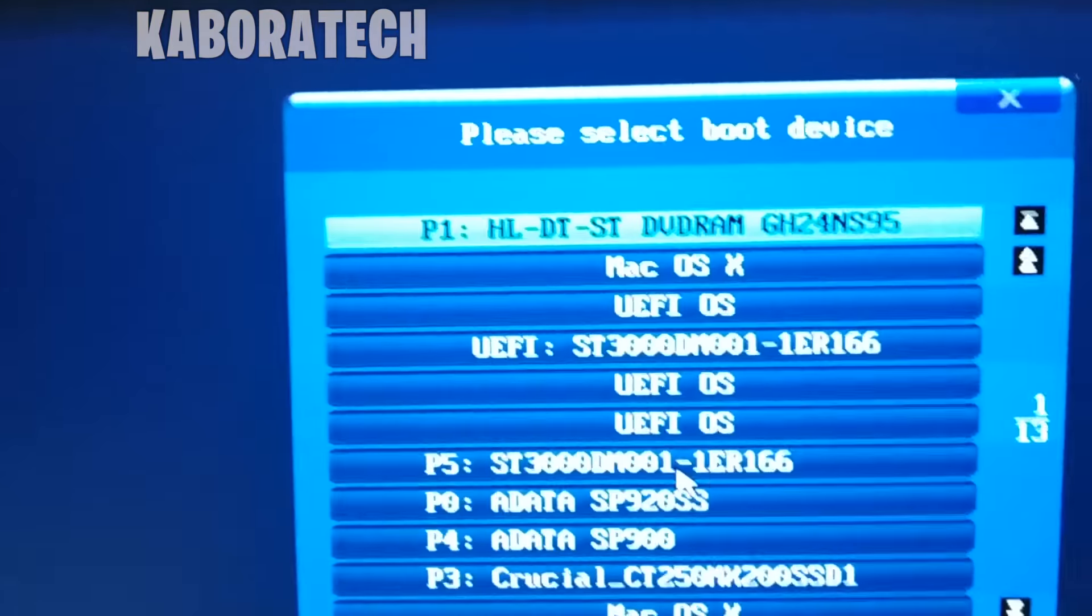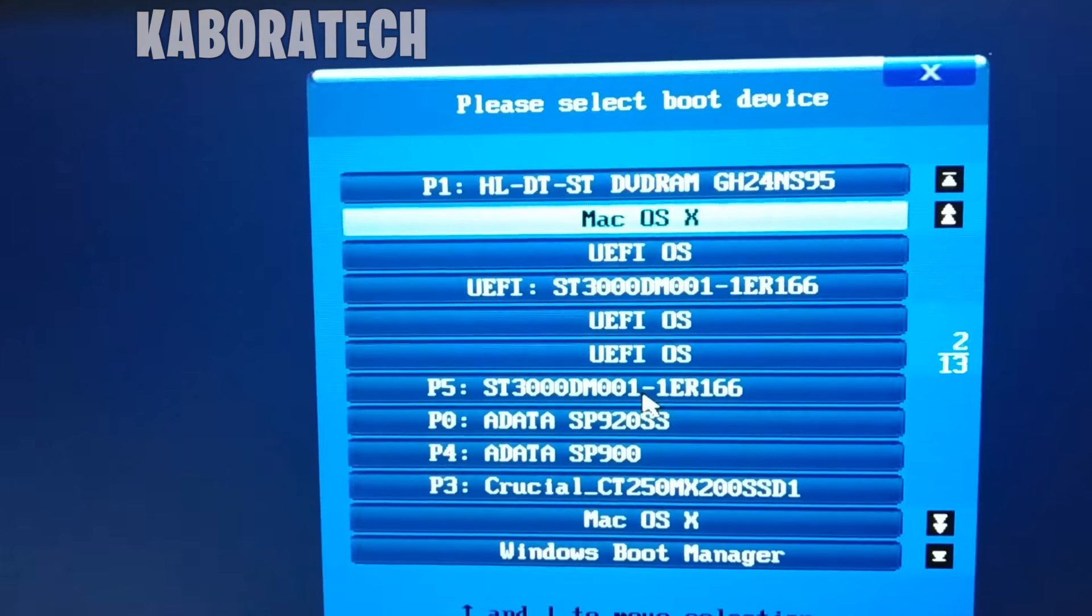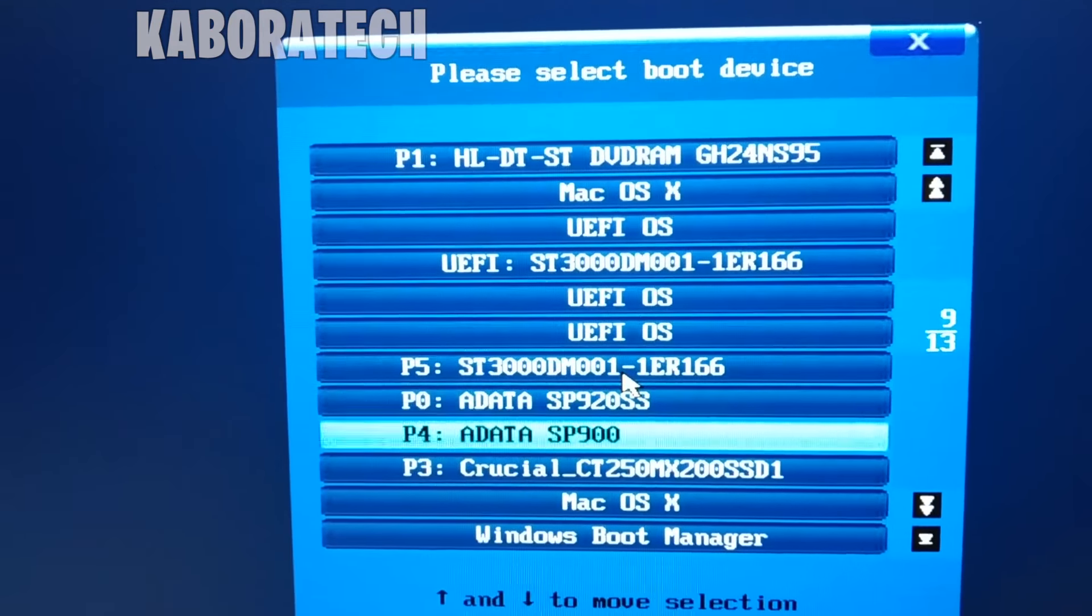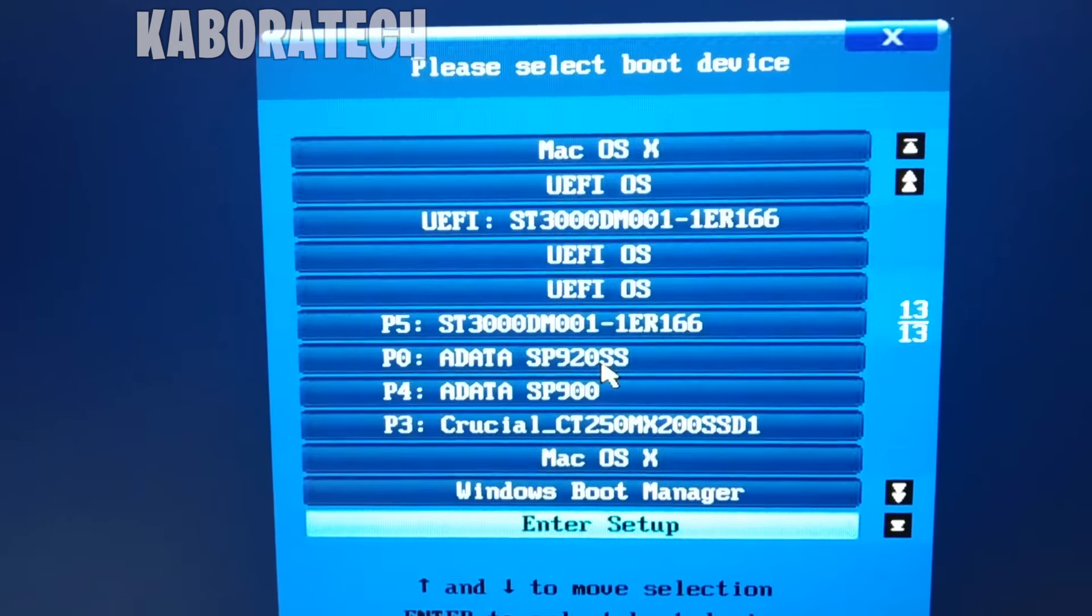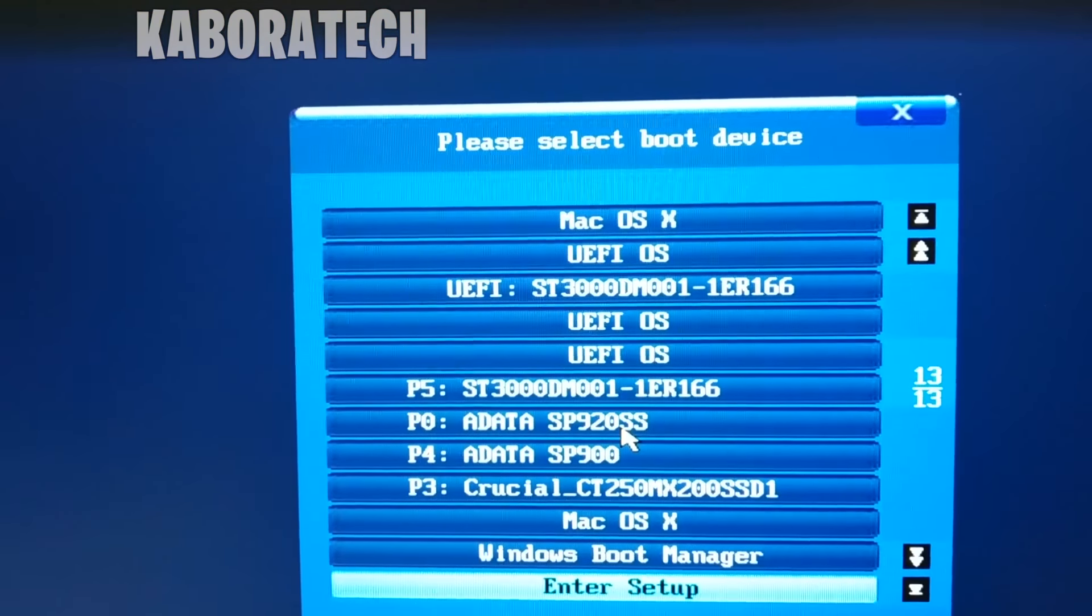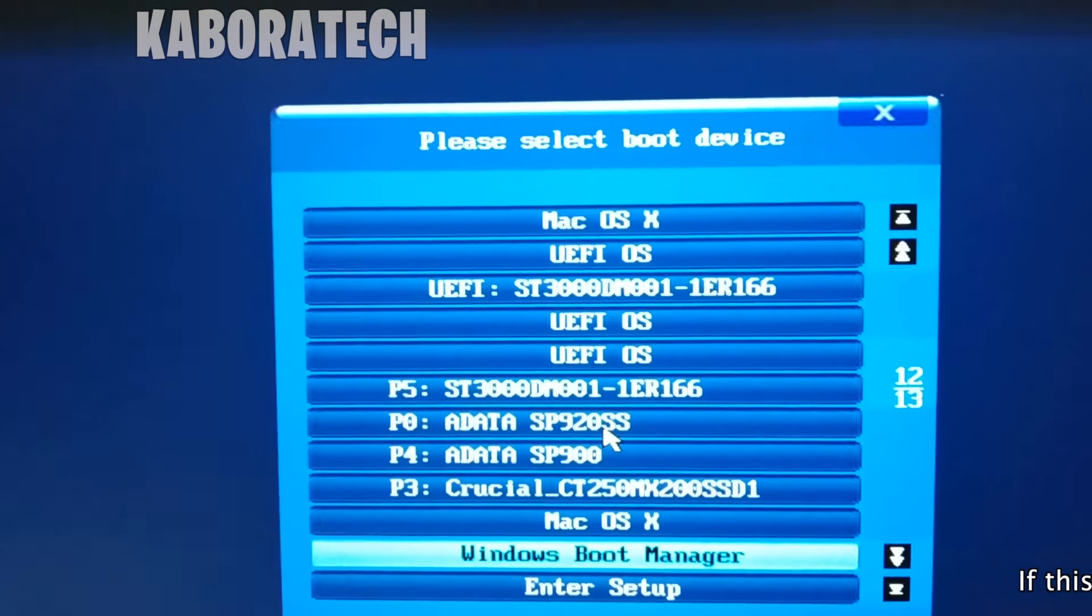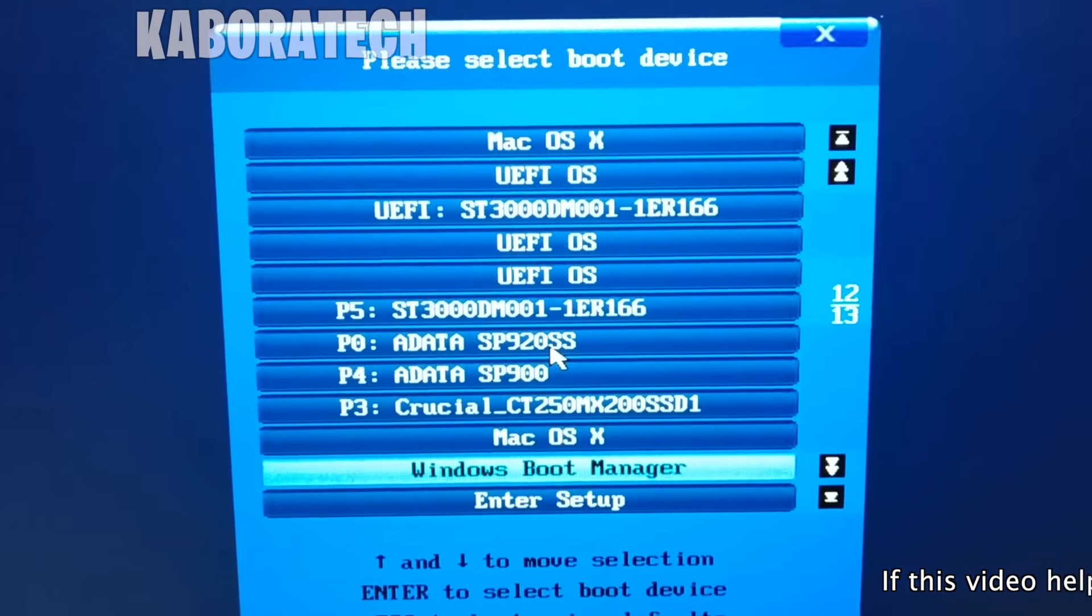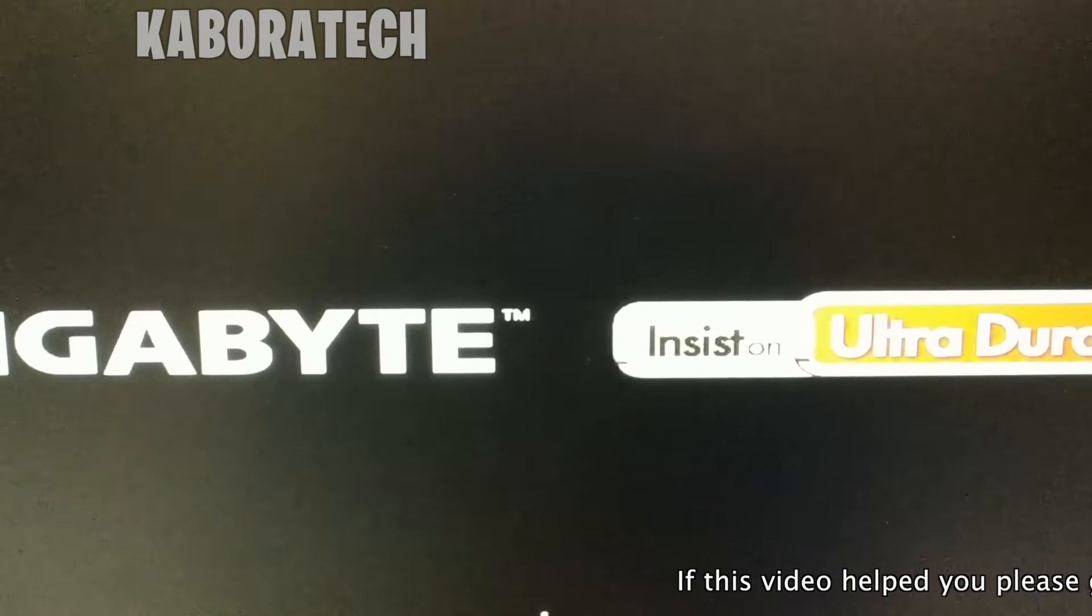Okay, so now I was pressing F12 during boot and I will select my Windows installation. If all went well, the computer will boot into Windows 10.